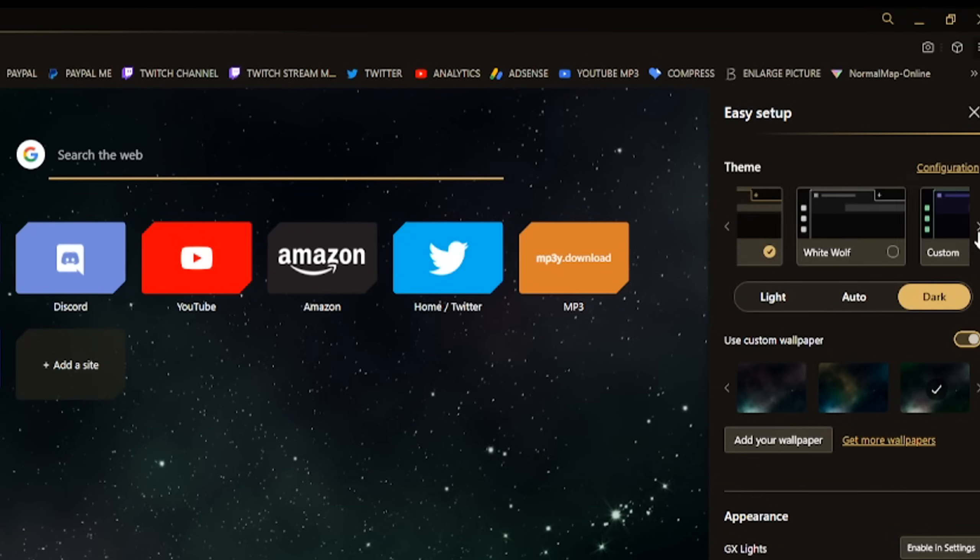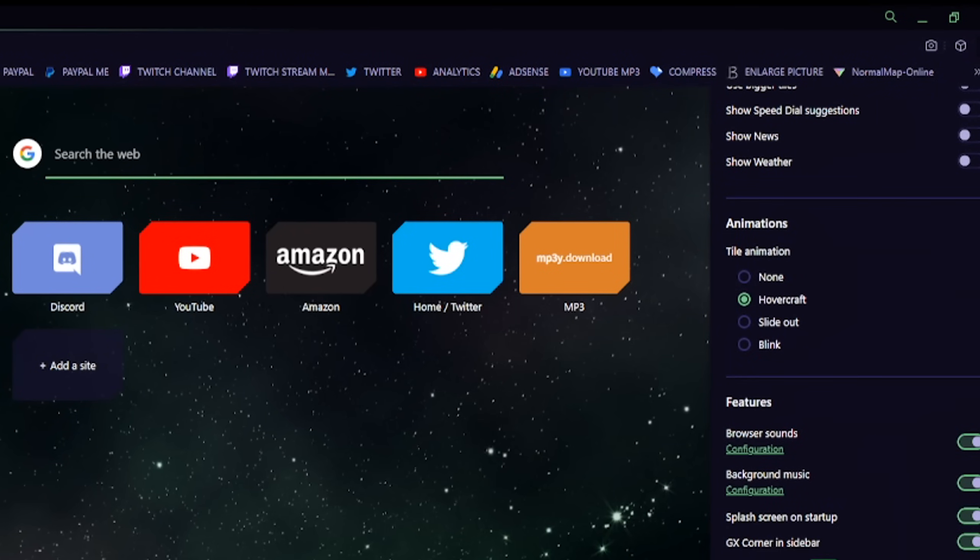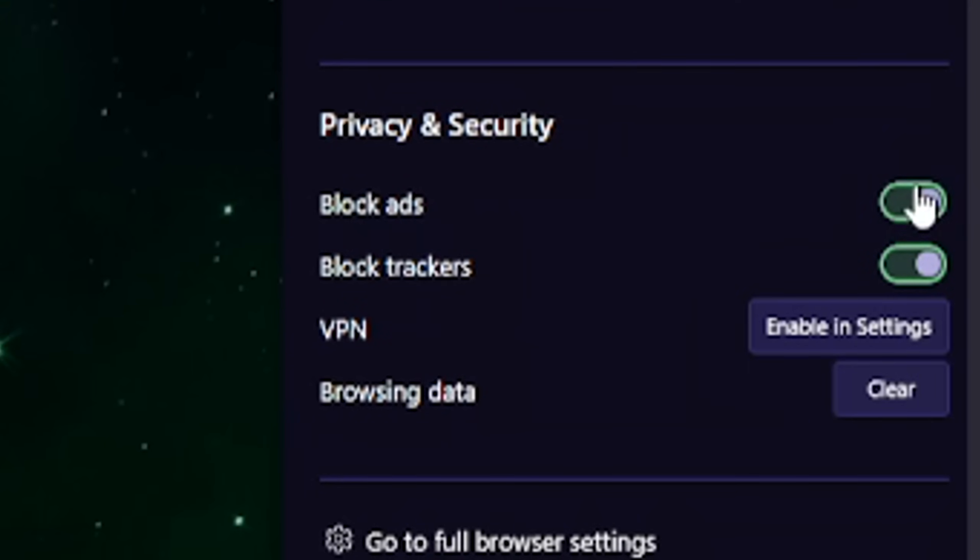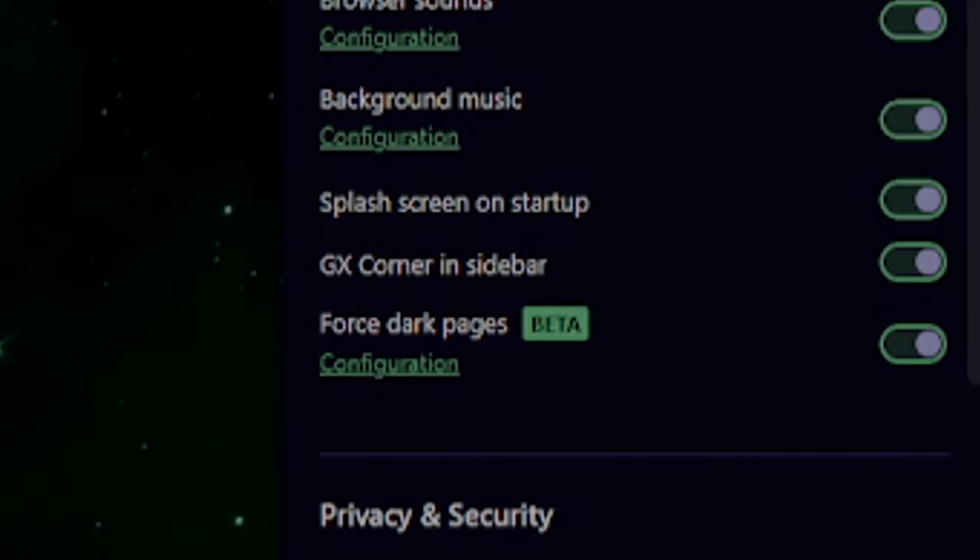In this Easy Setup, because I also count it as customization, you can also put a night blocker on right in the settings. You can also block trackers and one very important thing is that you can force dark pages, which means it will prevent this from happening.